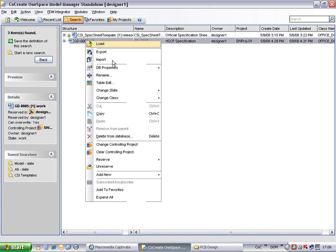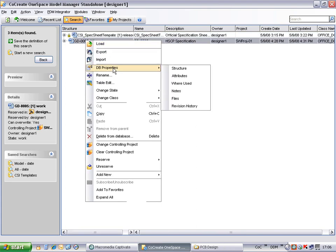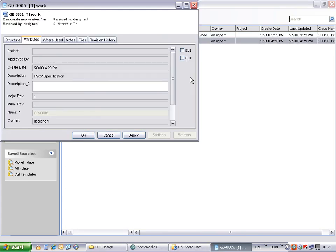If we view the properties of the document, we can check and edit the attributes set against the document. Remember these attributes set up against the document category are configurable from the Model Manager Administration tool.